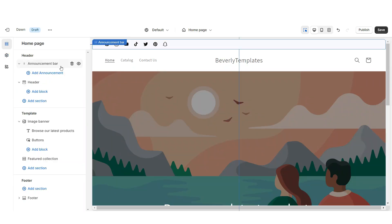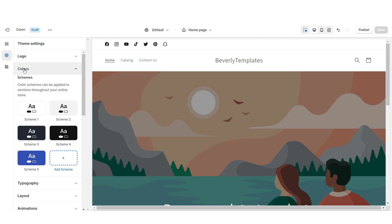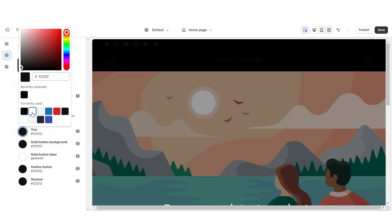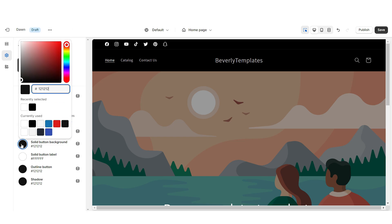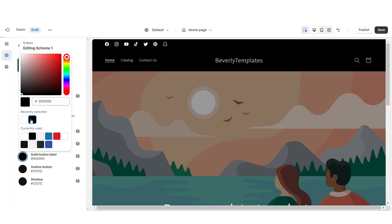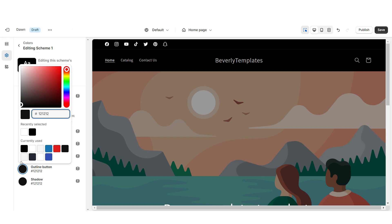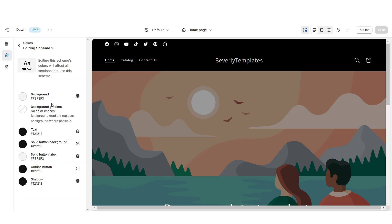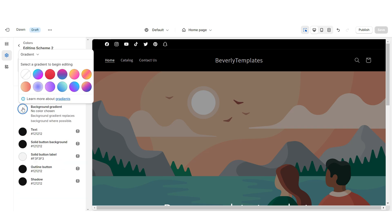Click Theme Settings, then Social Media — here you can paste in the links to your brand's social media pages. Those clickable social media icons will display on the announcement bar and the footer of your website. I'm going to remove the announcement bar text, but you can leave that in if you'd like. Click Colors then Color Scheme 1 — I'm going to change the background to black and the text to white.